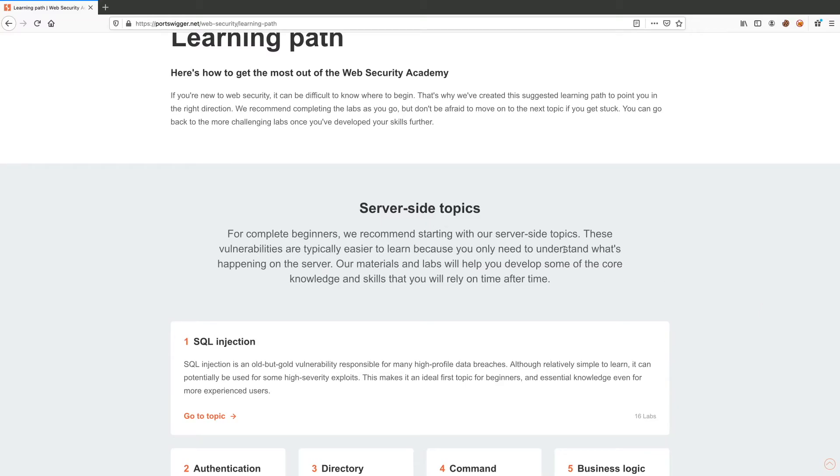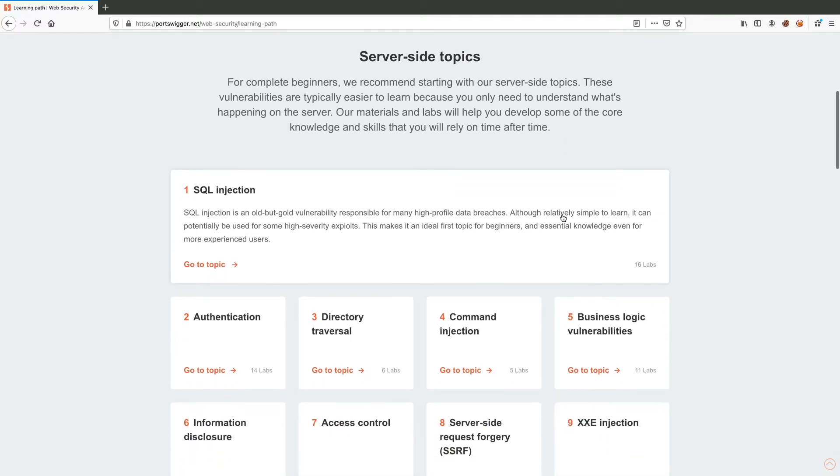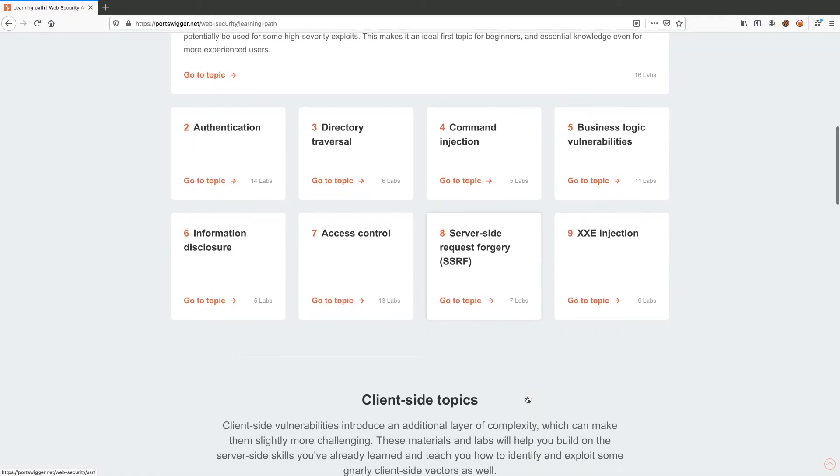For the server-side topics, it covers the vulnerabilities that affect the back-end of the application. Examples include SQL injection, command injection, SSRFs (server-side request forgery), and so on.